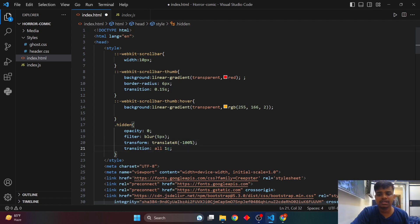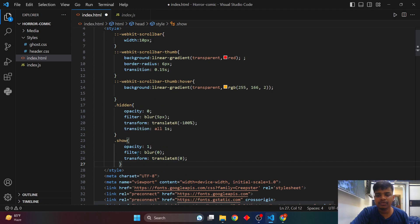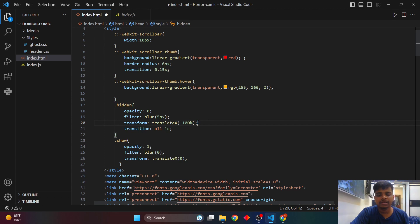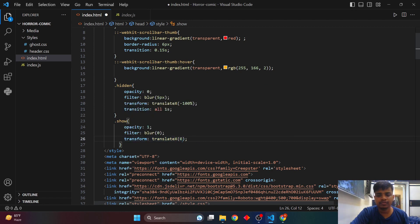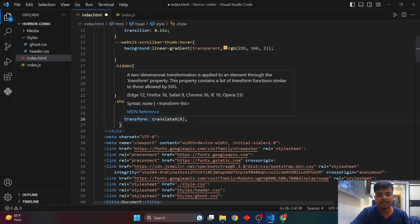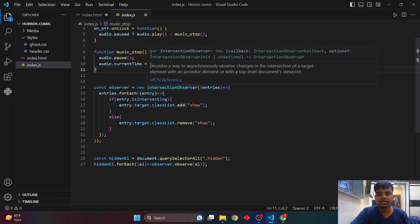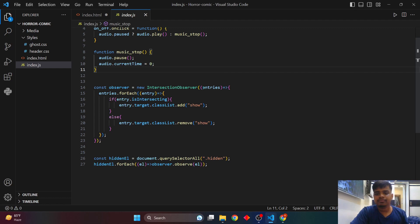I also add a 'show' class — when triggered, opacity becomes 1, filter blur becomes 0, and transform translateX becomes 0, moving the element to its original position. In the JavaScript, I used the Intersection Observer API, which targets specific content based on scroll position — when we're scrolling past a section, it can trigger the animations.